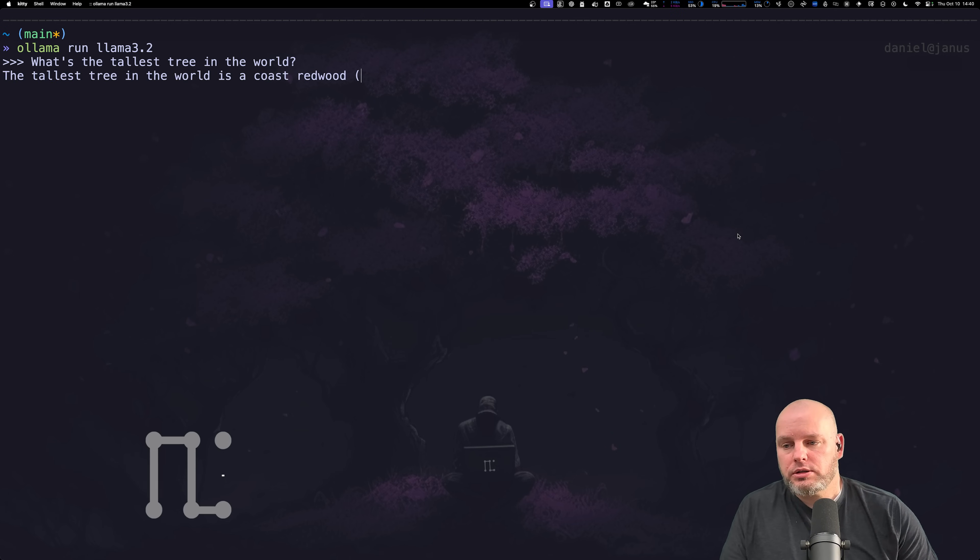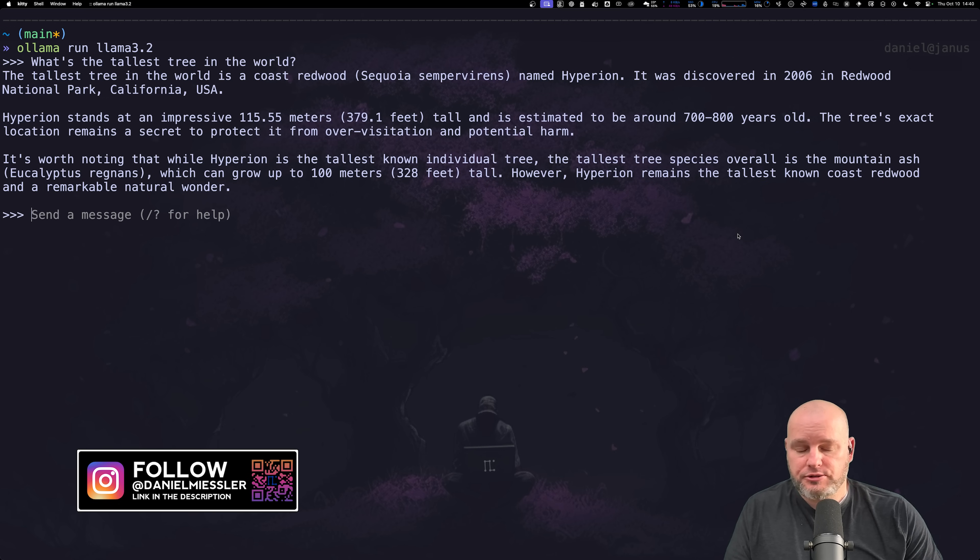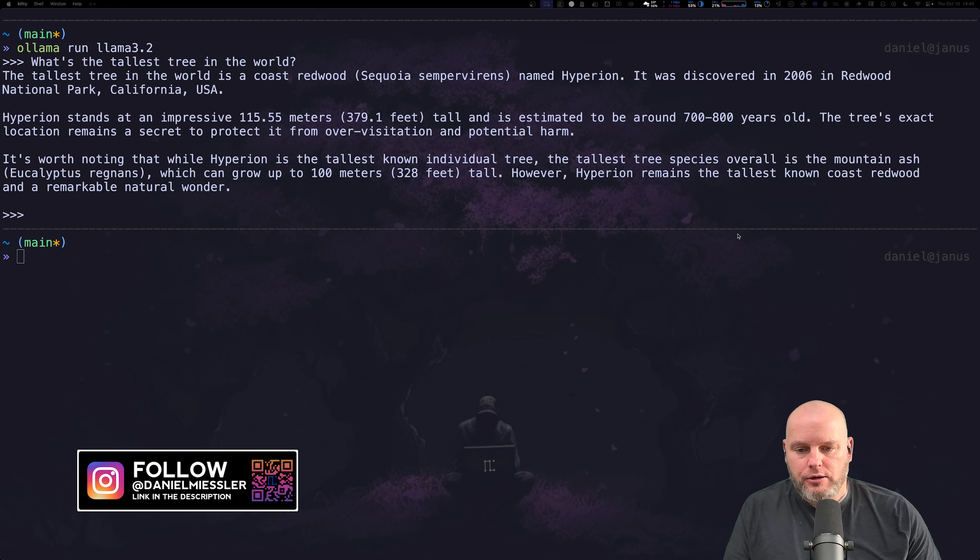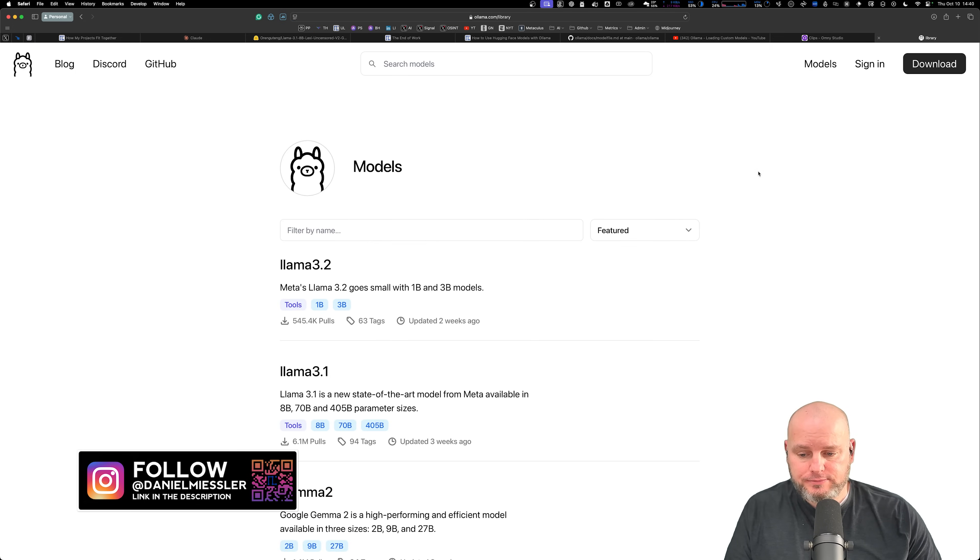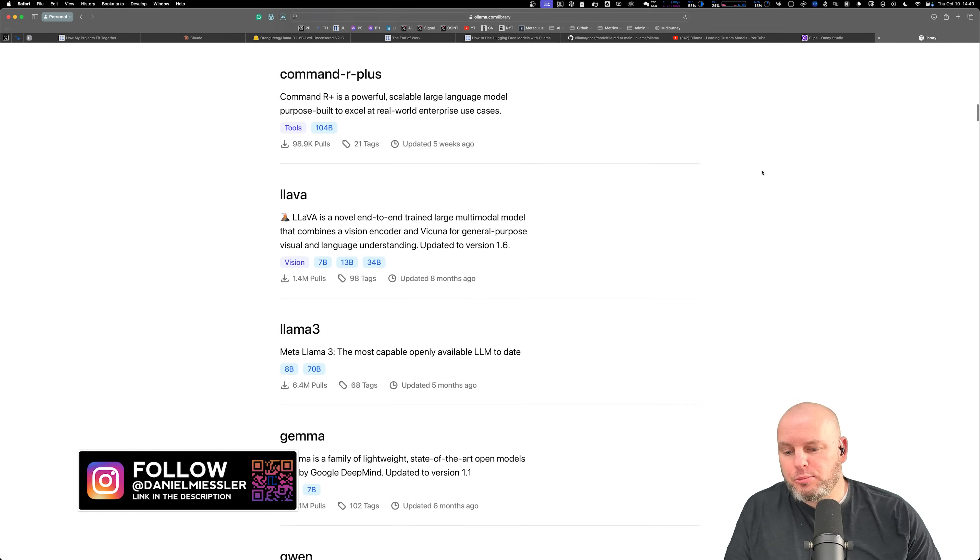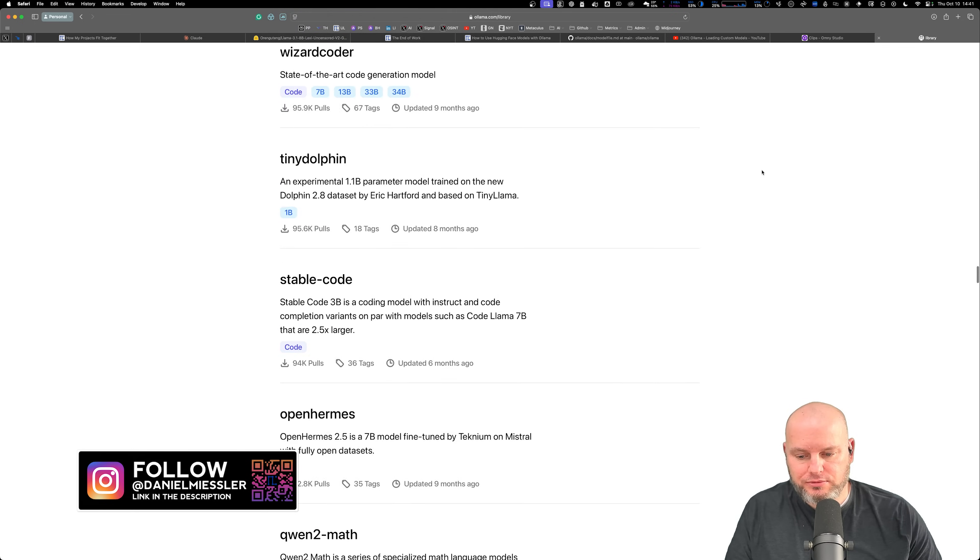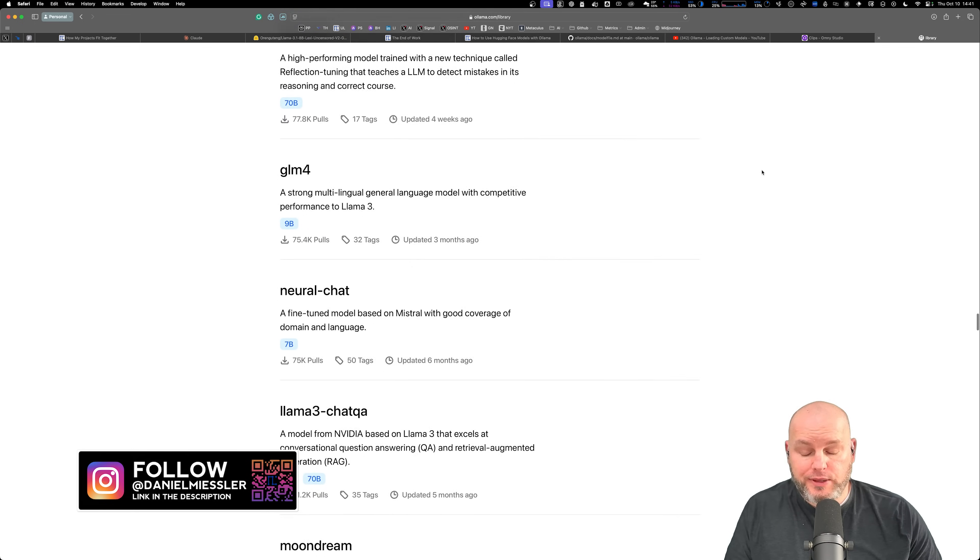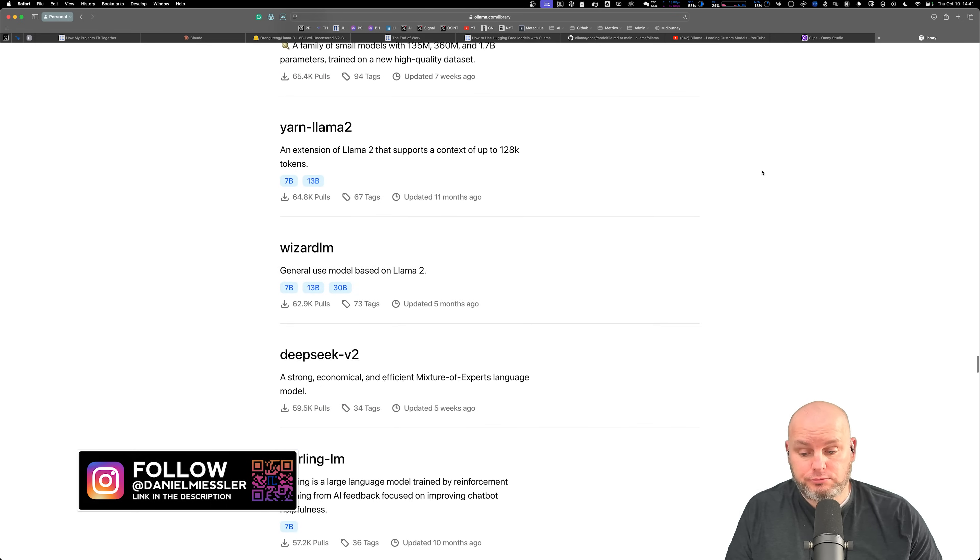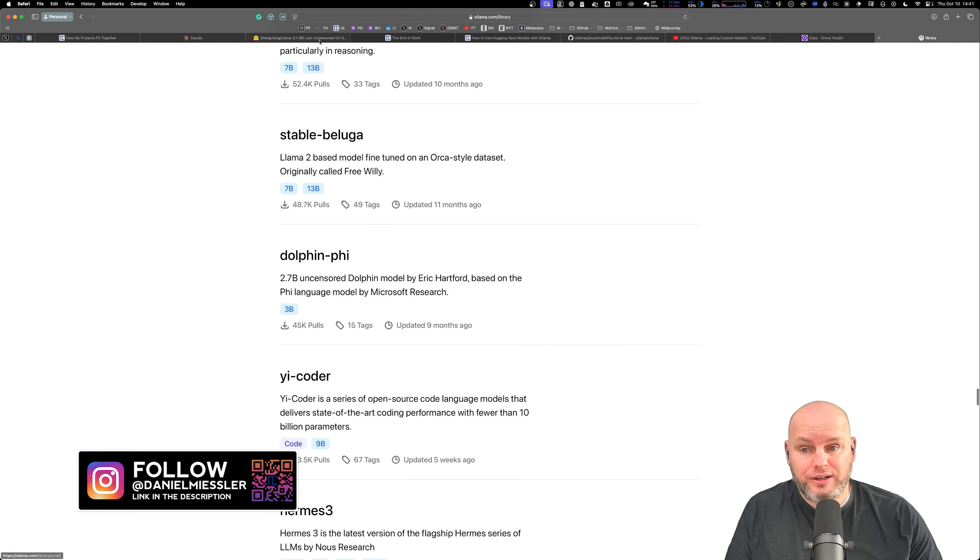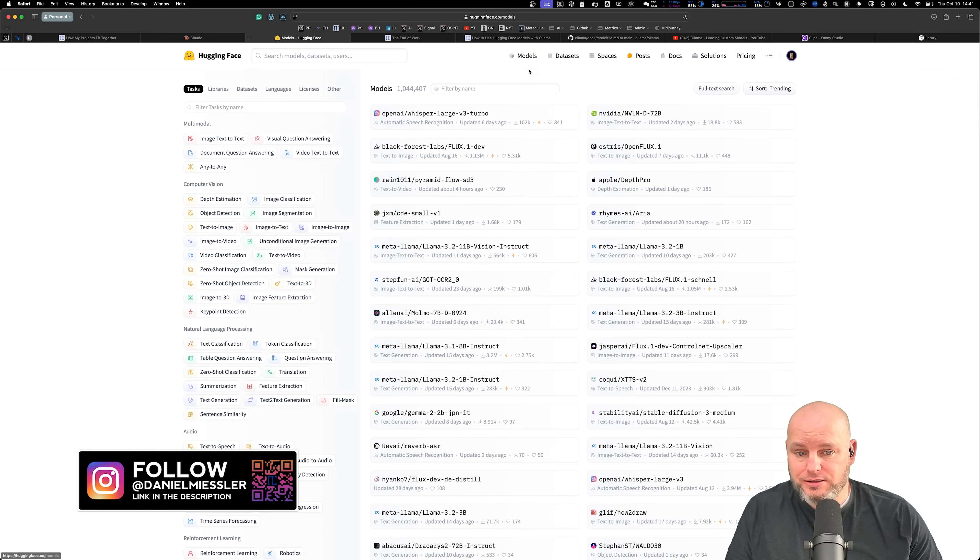And it gives me the tallest tree. That's how you run models. Now, Ollama is cool because it has a whole bunch of models, but it's like a couple dozen models or maybe a few dozen and they're really cool, but it's nowhere near as many as this many models.